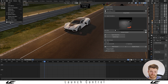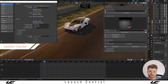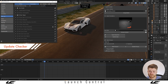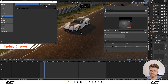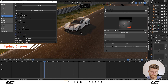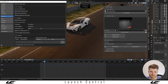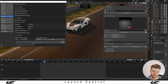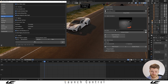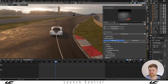We also recently introduced a new way of checking if you're using the latest version of Launch Control. If you're not on the latest version, you can head into the add-ons panel and click the update button to check for any potential updates to the add-on. If there are any updates, it will let you know and you can go straight to the download page.